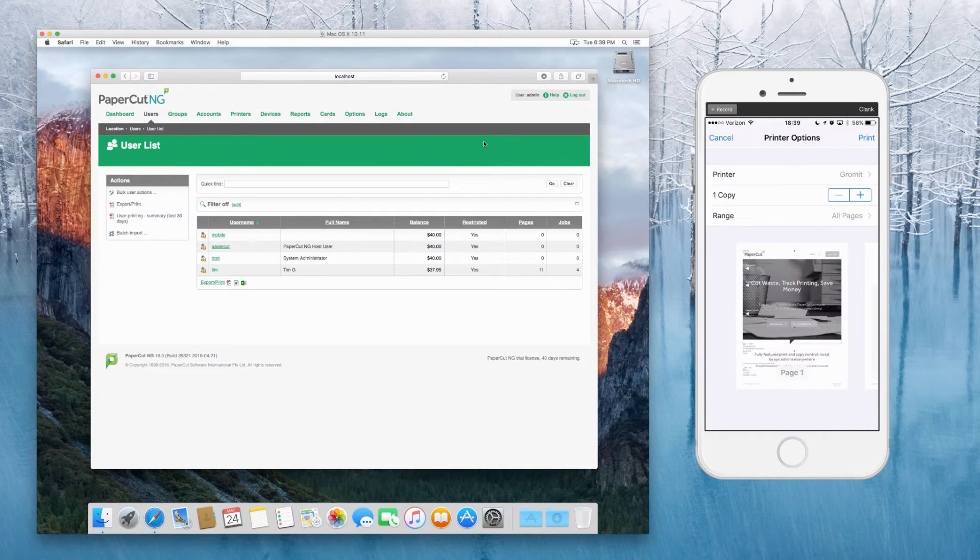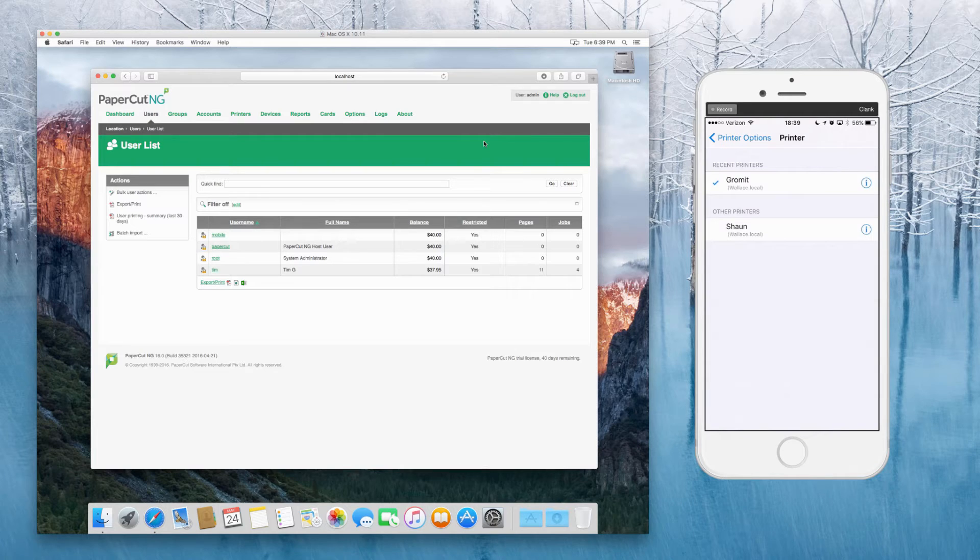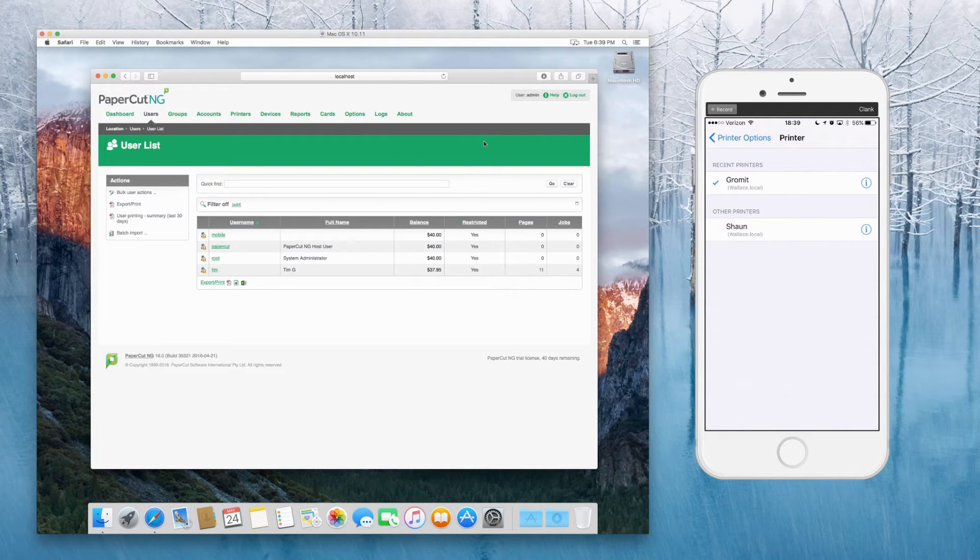At this point, you should be able to browse. So I've actually recently printed the Gromit and you can see Sean on there as well. So that's good.